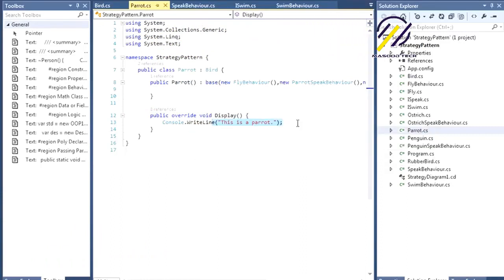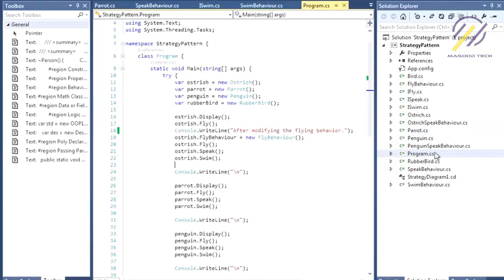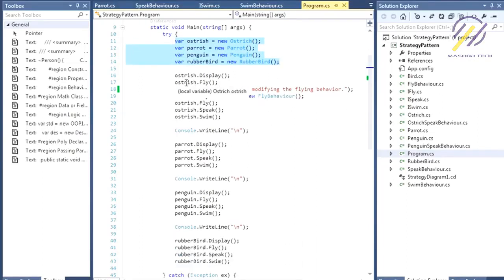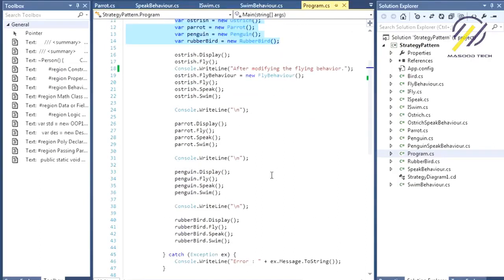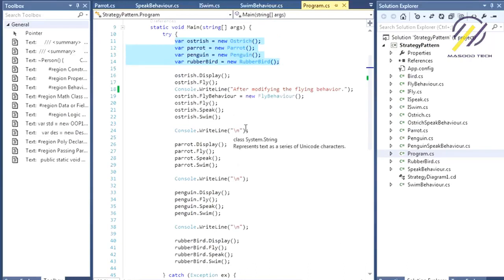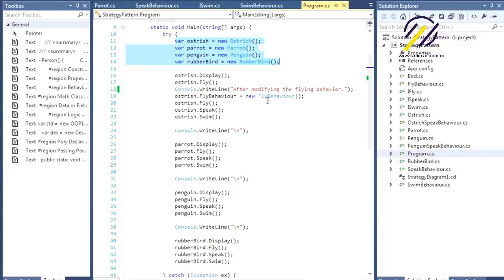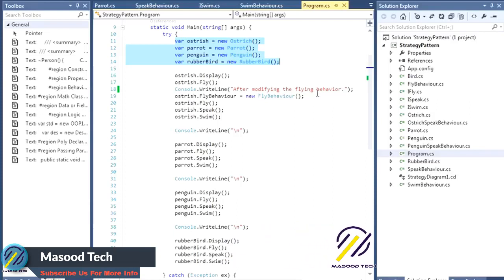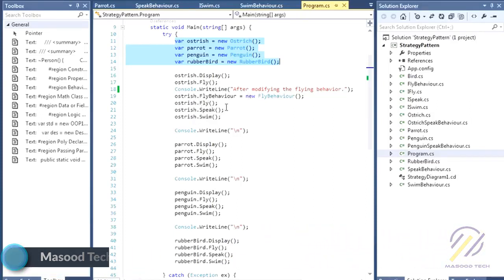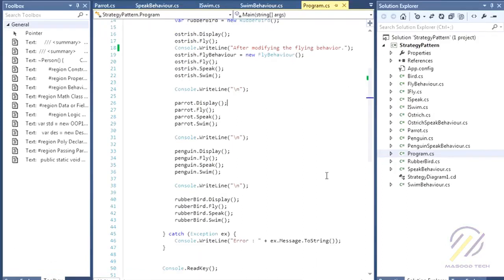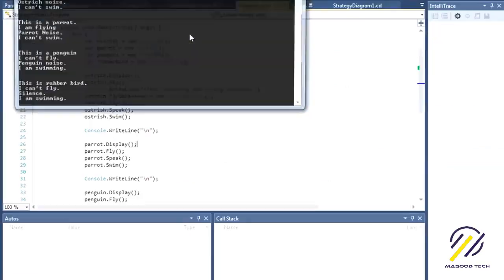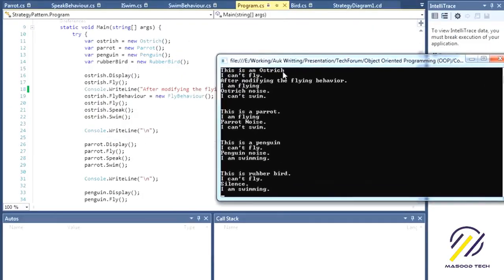The Display method for Parrot just says 'I'm a Parrot'. All other birds are implemented the same way. In the console app Program.cs, I create all the birds and call Display, Fly, Speak, and Swim on each. For Ostrich, it initially cannot fly because it has NoFlyBehavior set. After modifying the fly behavior at runtime with a new FlyBehavior, it can then fly.